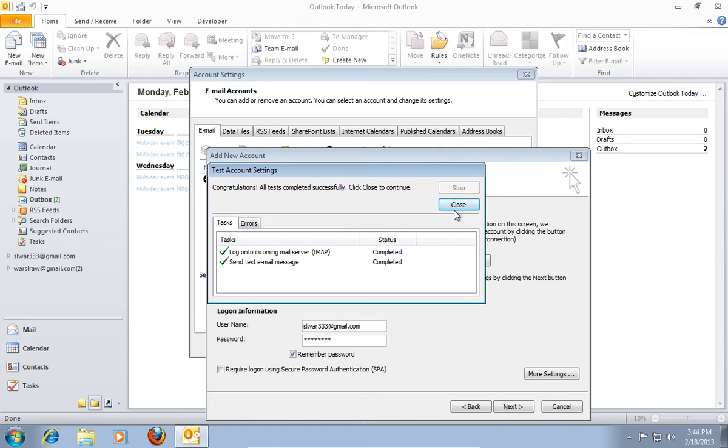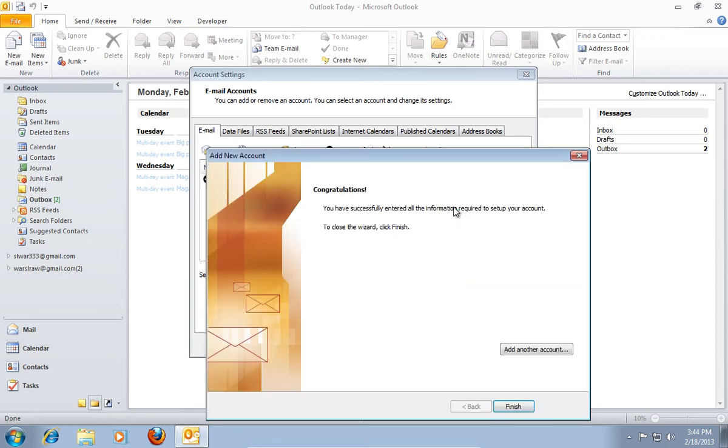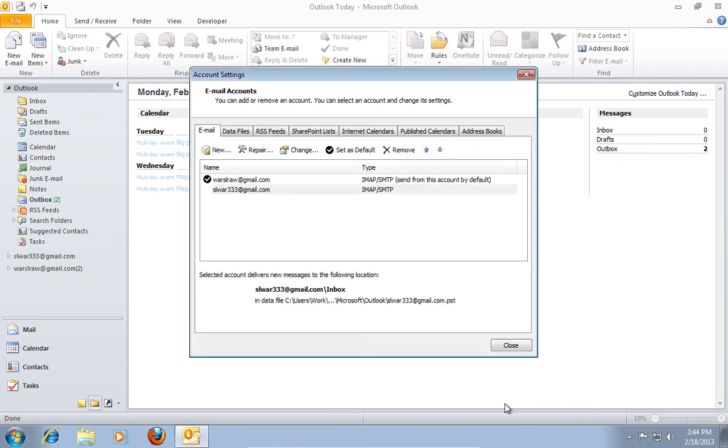Click Close to continue. Press Finish to complete the task.